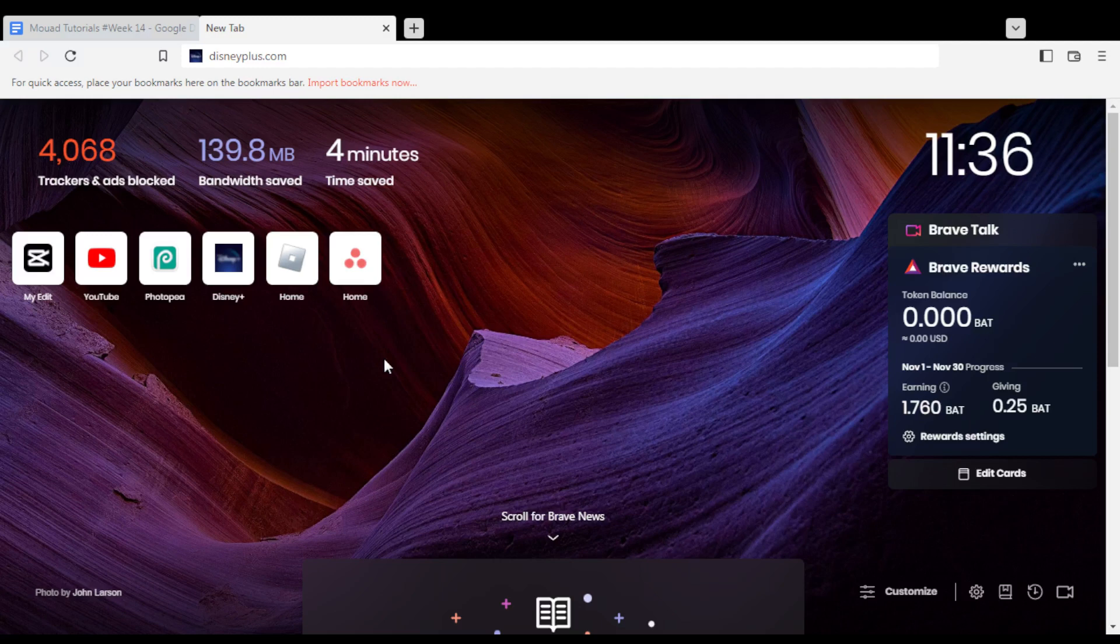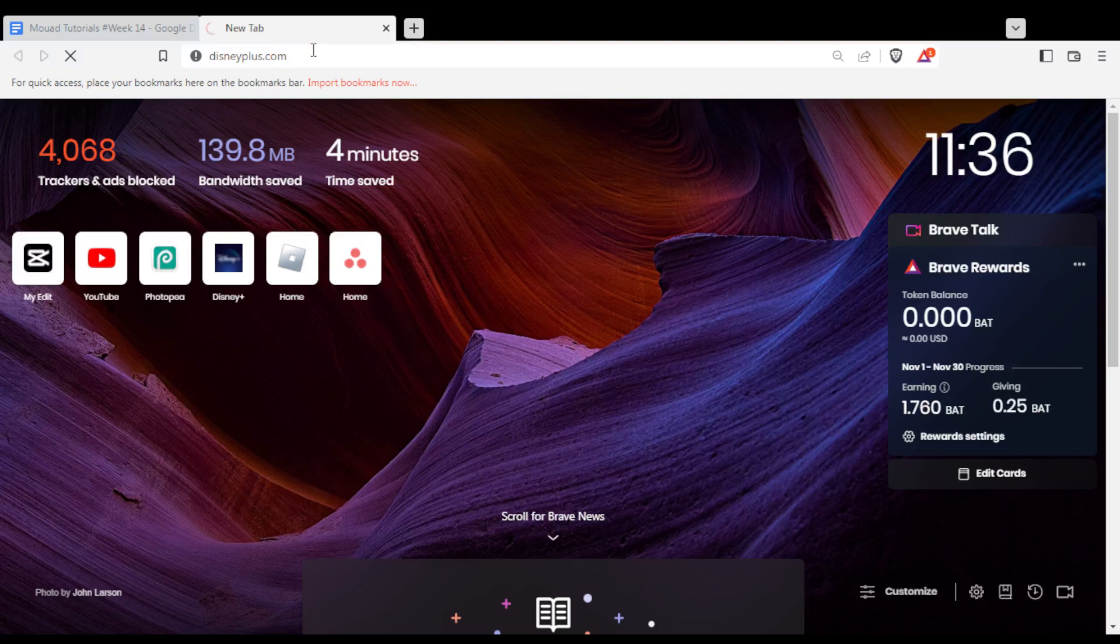Once you actually open your browser, just go to the URL section and type disneyplus.com and hit the enter button.